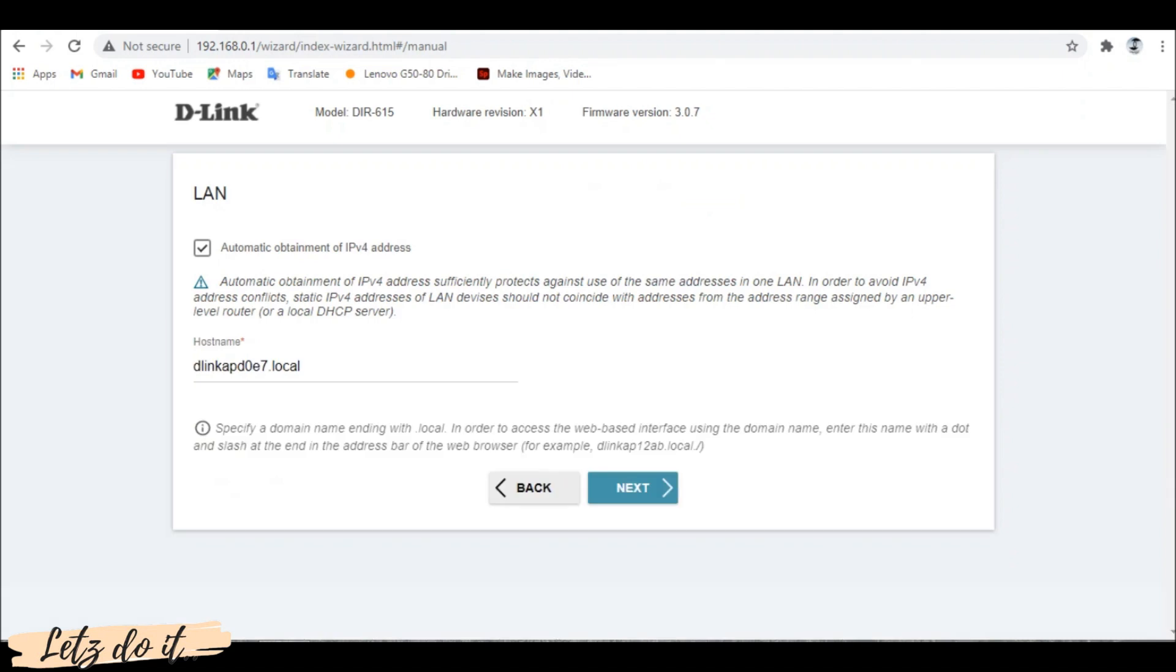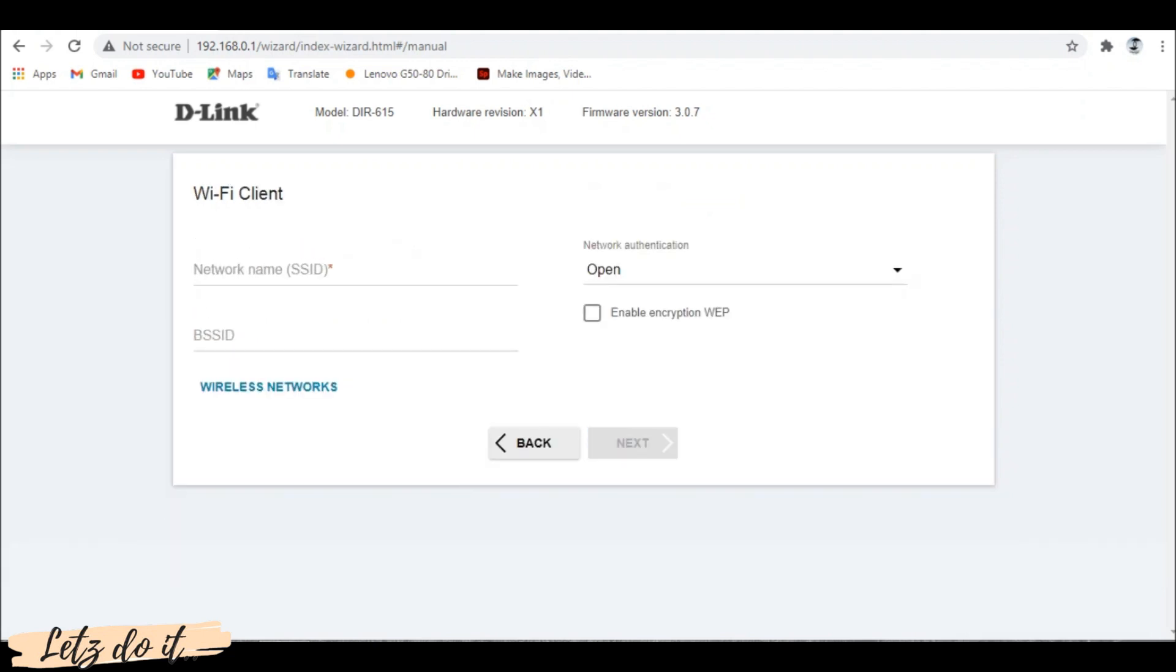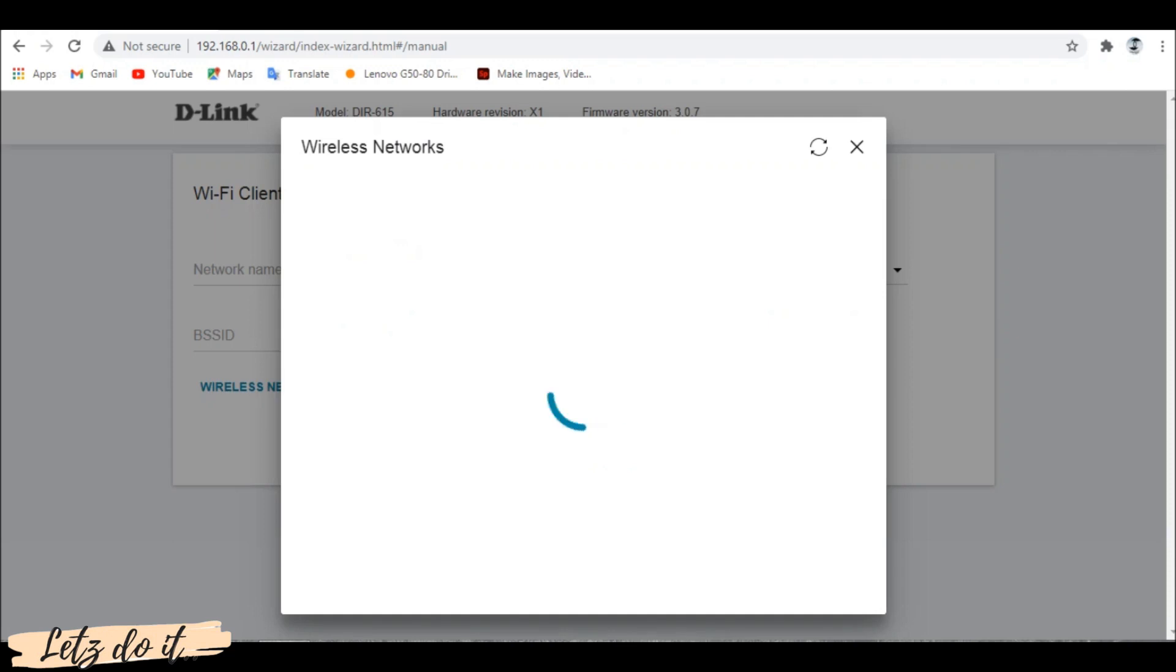You can enter a custom host name with extension .local if needed or simply click next. Here we need to enter the details of master wifi. To select networks, click on wireless network option.